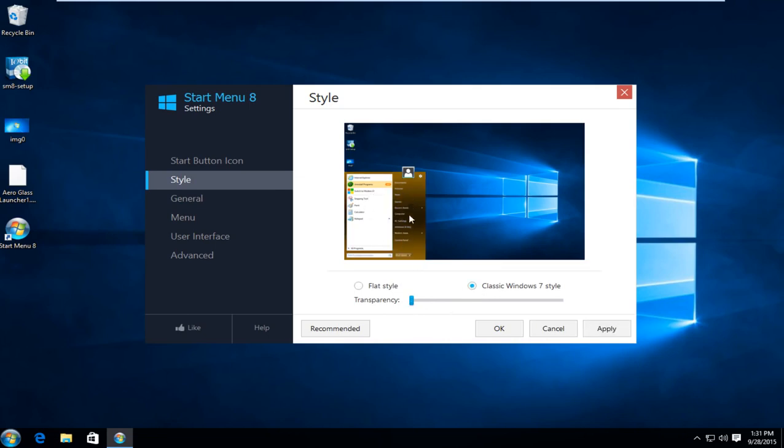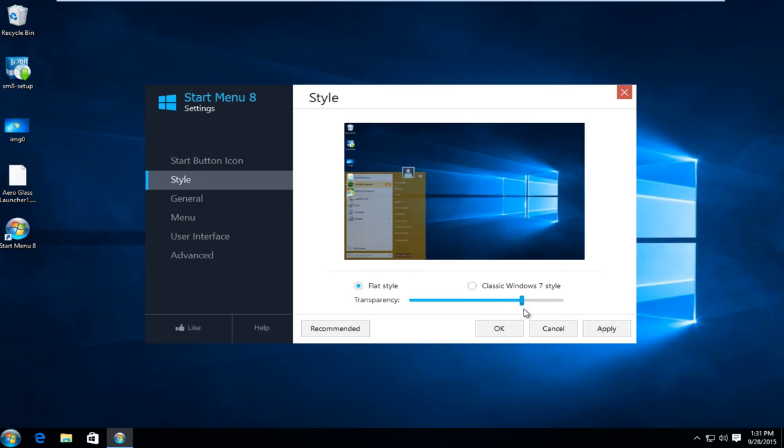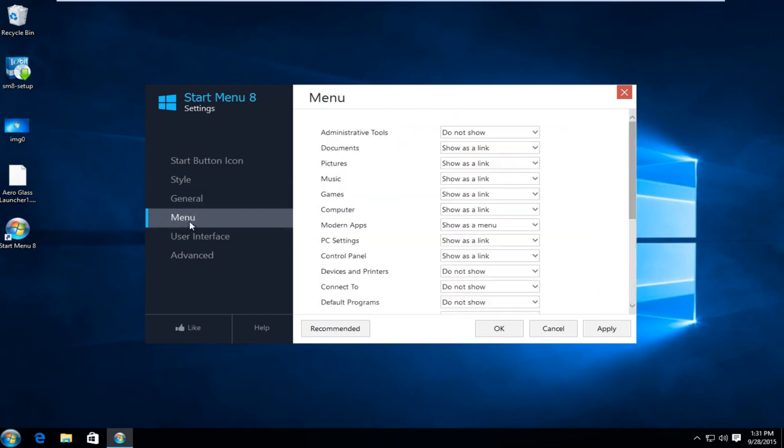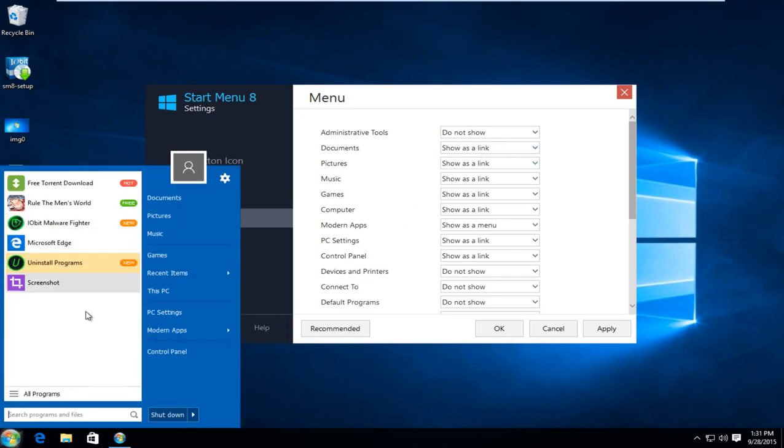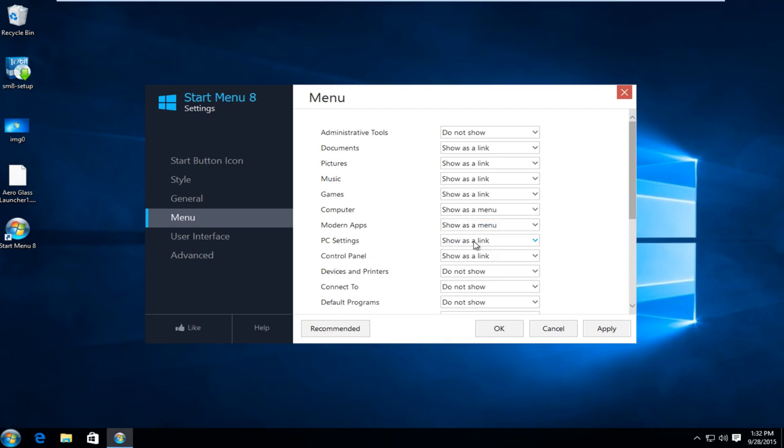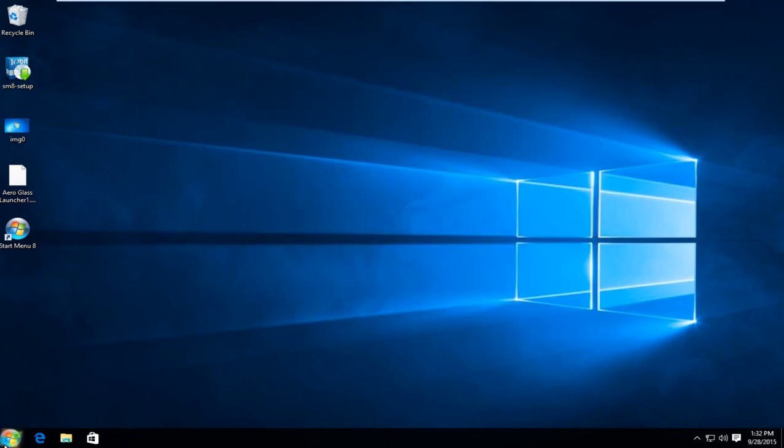You get a little bit more of a hybrid of two different colors going on. And you can also change your transparency. So we could do a flat style and then make it a little bit more transparent. Under general we can show how many programs we are looking to display. Under menu we can show certain items or commands as a link. We could show them in the menu or we could not show them at all. And it's very easy to change your preference through here. Just click on apply and OK when you're finished.